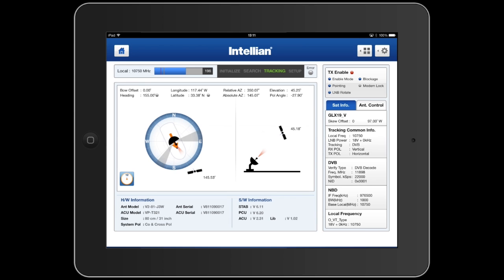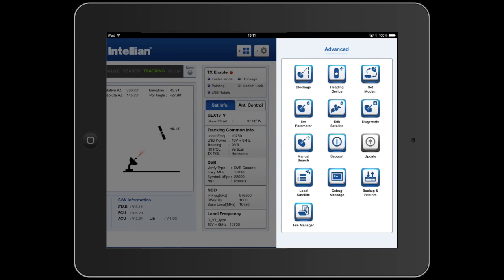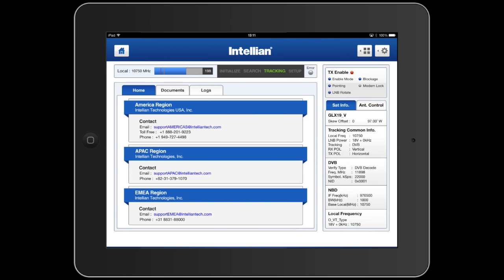At any time while using the Aptus app, we can hit the upper left home button to return to the main page. There's also a product support page that gives you access to the email, phone number, and contact information for all of the different Intellian Technical Support Centers around the world.